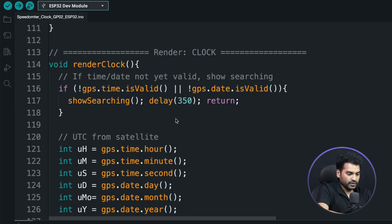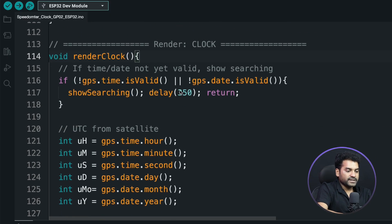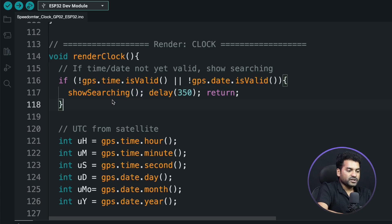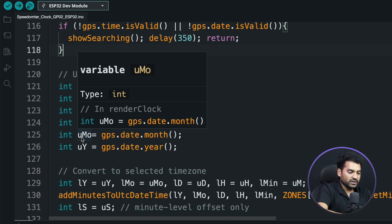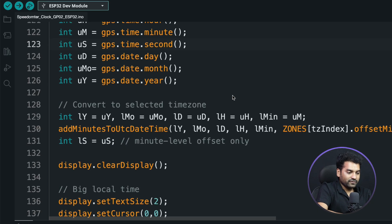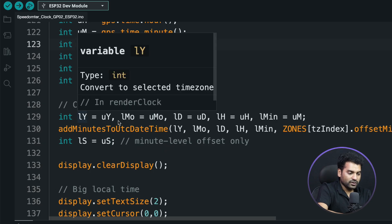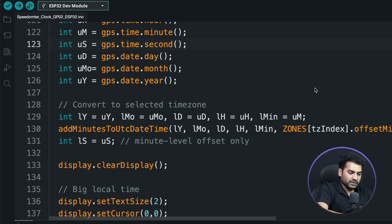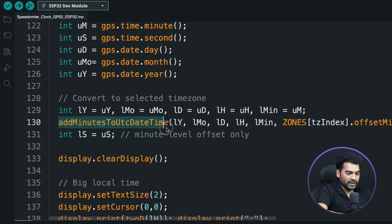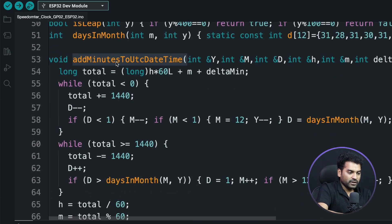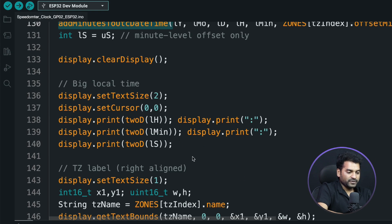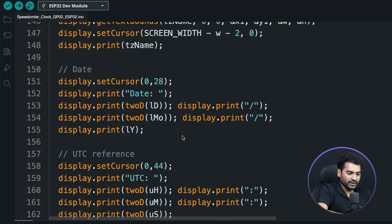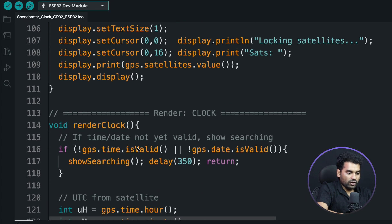In the 'renderClock' function, we first check if GPS time and GPS date are available. If not, we call 'showSearching'. If available, we store the UTC hour, minute, second, date, month, and year, then convert these into local time variables — local year, month, date, hour, and minute — by calling the 'addMinutesToUTCDateTime' function to convert UTC into the local time zone. Then we simply print the local hour, local minute, time zone label, date, UTC offset, and number of satellites.